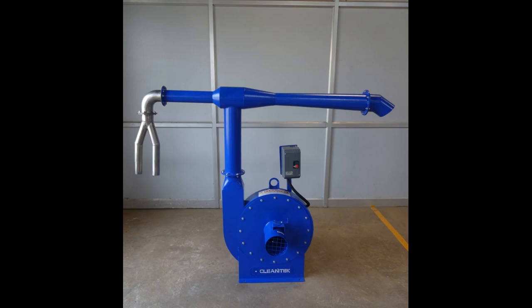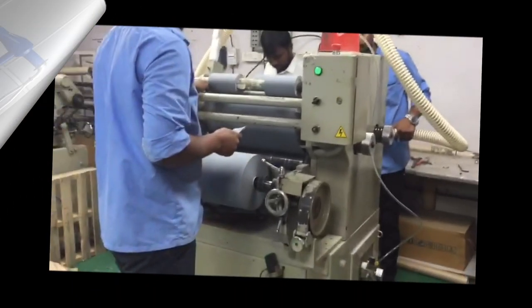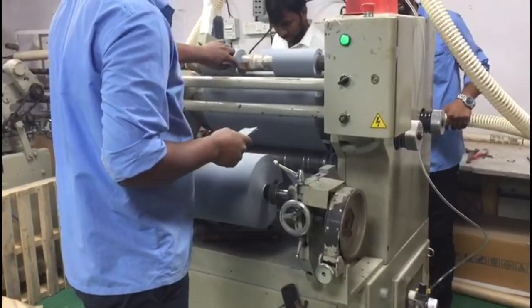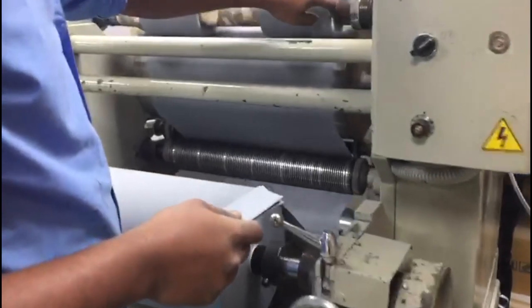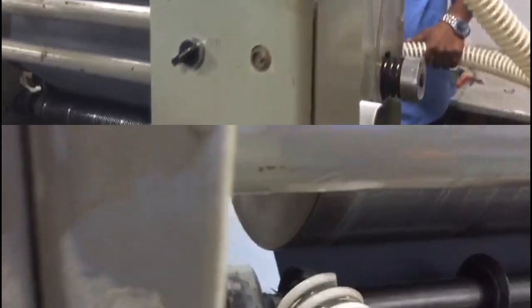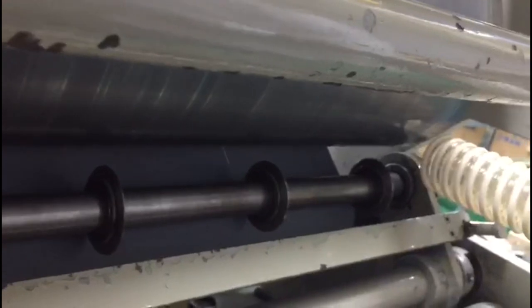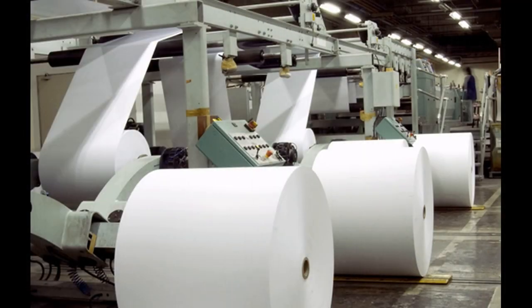Clentec manufactures high vacuum waste extraction systems, trim suction, and edge trim products. These devices can suck trims from film and foil production machines and converting machines like slitters and rewinders.